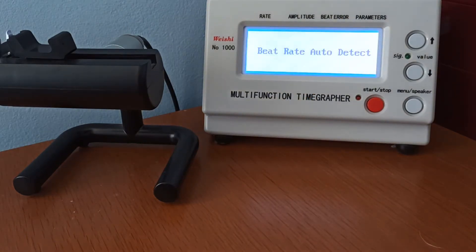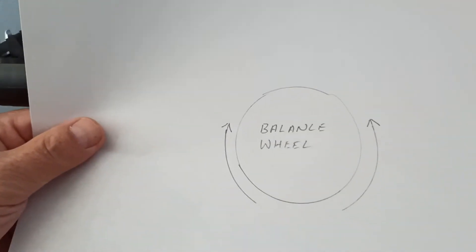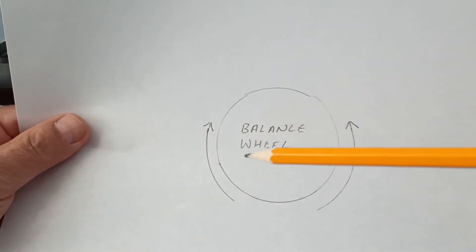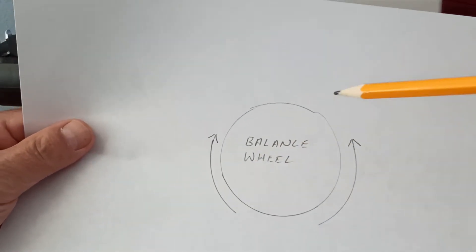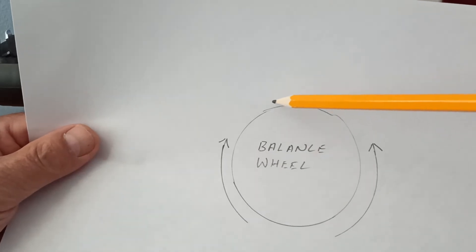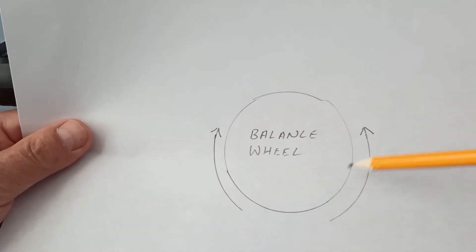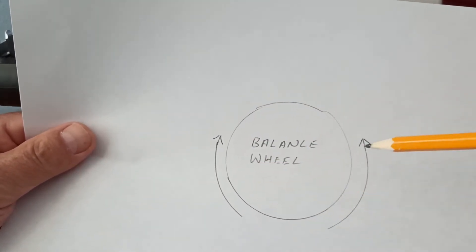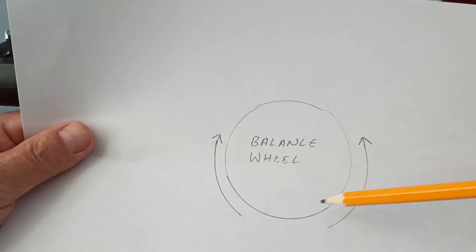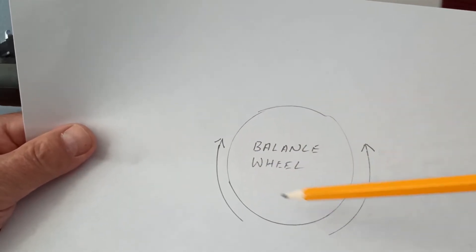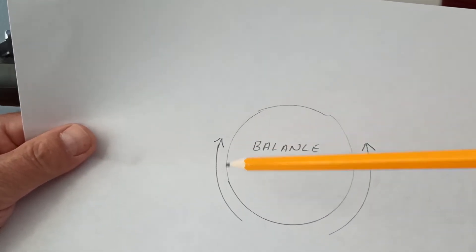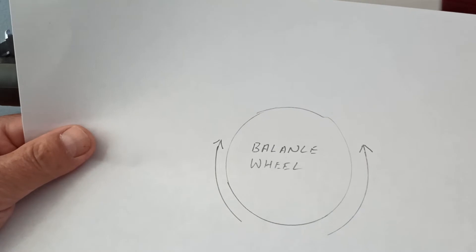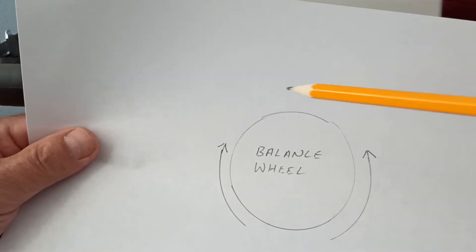What's an amplitude? Very professional diagram here, you see. Balance wheel. A high amplitude is when the balance wheel swings like this. A low amplitude is when it swings like this. So high amplitude, low amplitude.